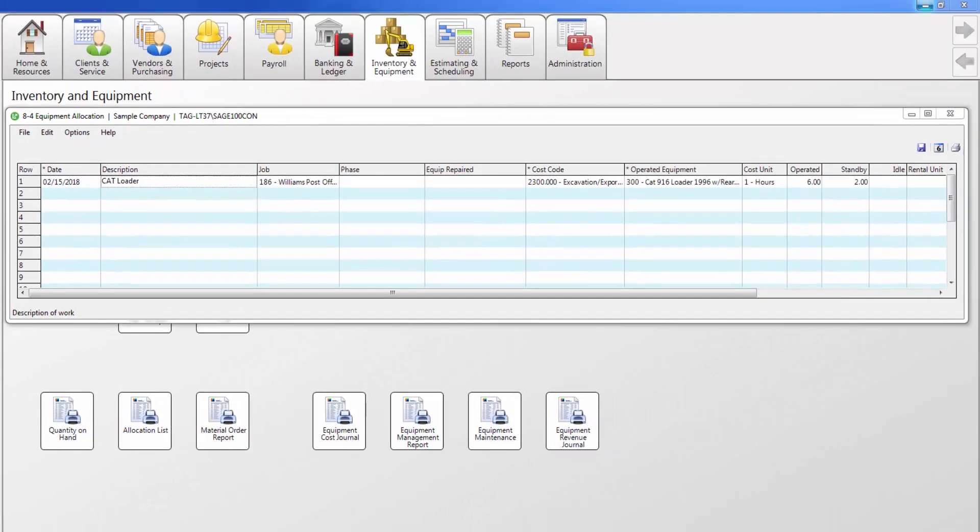Use the equipment allocation window in conjunction with payroll to enter job and equipment cost records. You can enter the operated, standby, and idle time for equipment at the job site. In payroll, you can enter the time an employee spends on repairing or operating a piece of equipment.